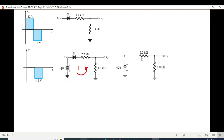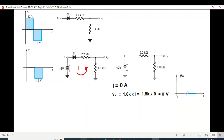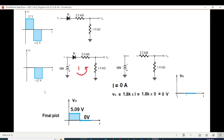Since the diode is reverse biased, it acts as an open circuit and no current can flow. Therefore the output will be zero — i equals 0, and V-out equals 1.8K into 0, which is 0 volts. We draw this as a straight line at 0 volts. The combined output of the two halves gives us 5.09V and 0V.